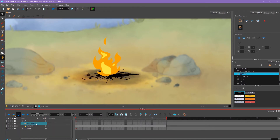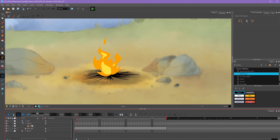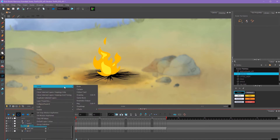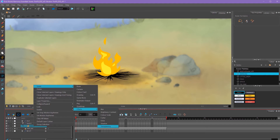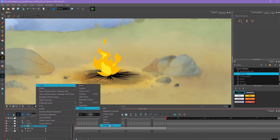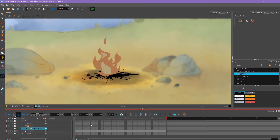Now I have them both in a group so I can treat them as one layer instead of two. To add an effect to a layer, I can right-click on it, go to Insert, then Effects, and here are all the effects that I can add. Let's add transparency first just to give an example.